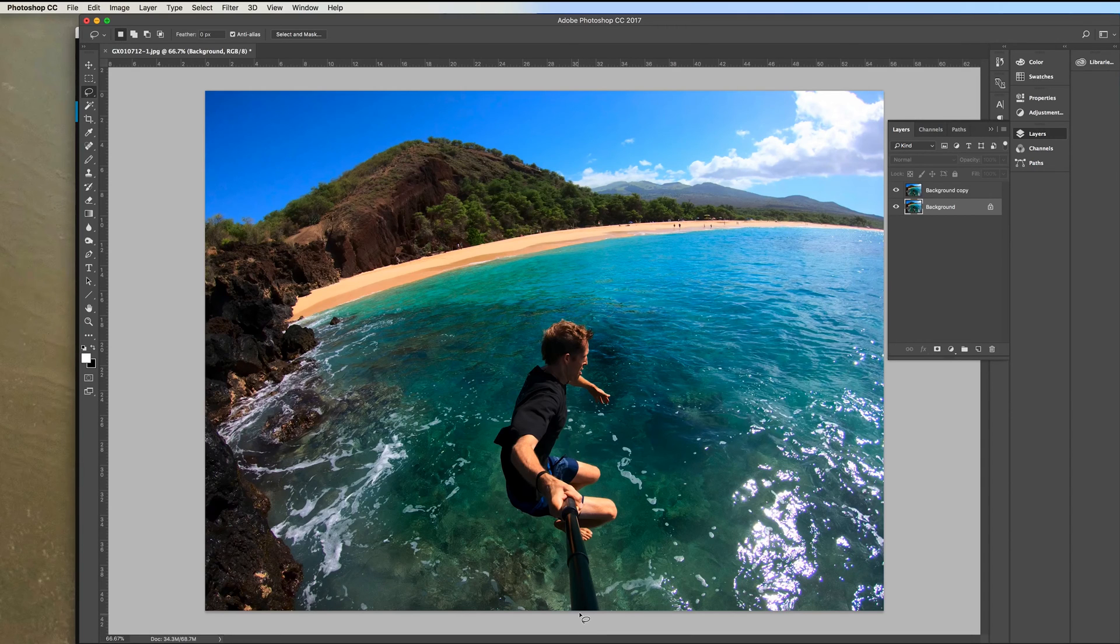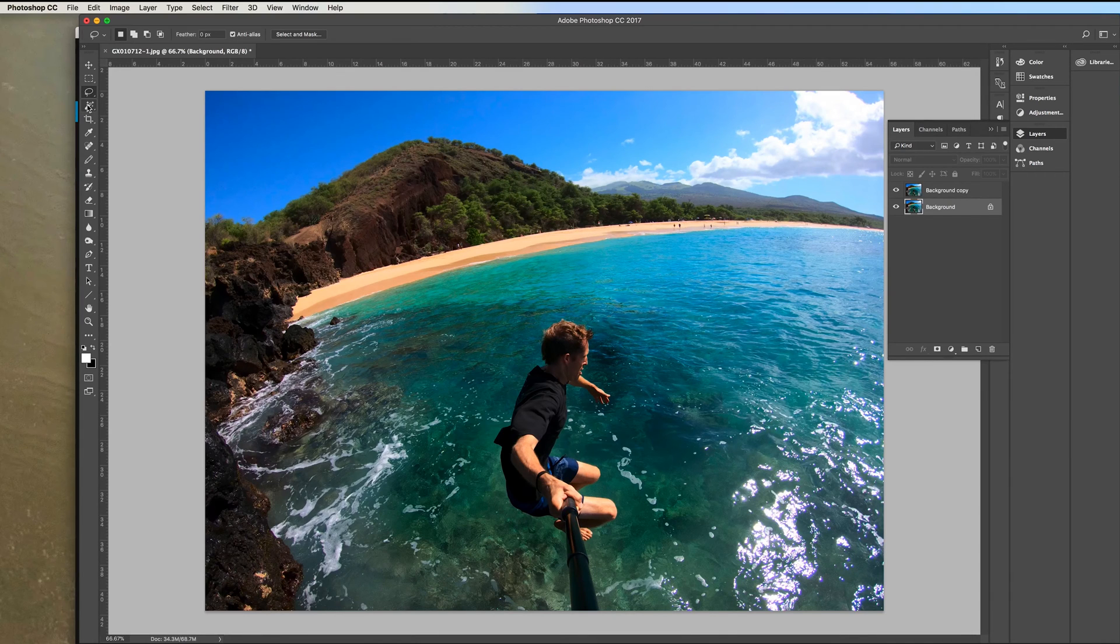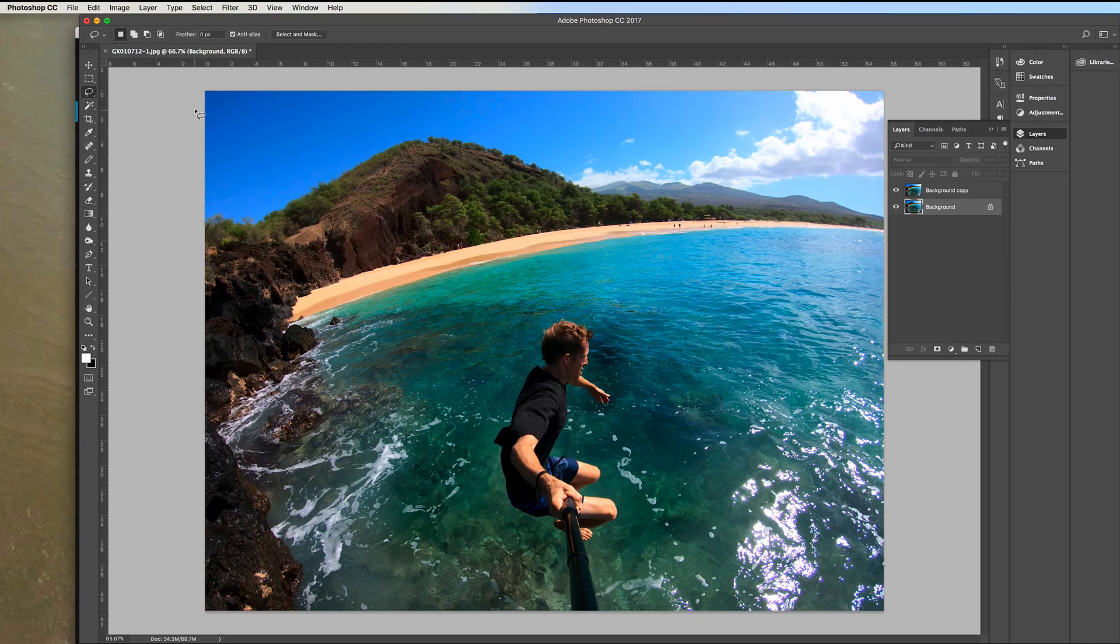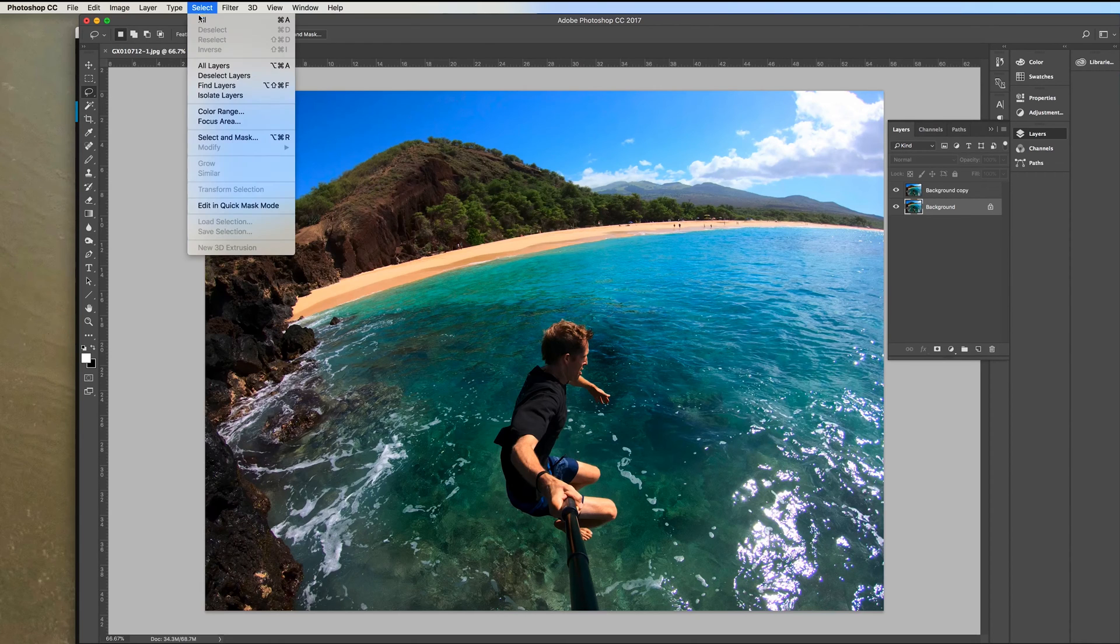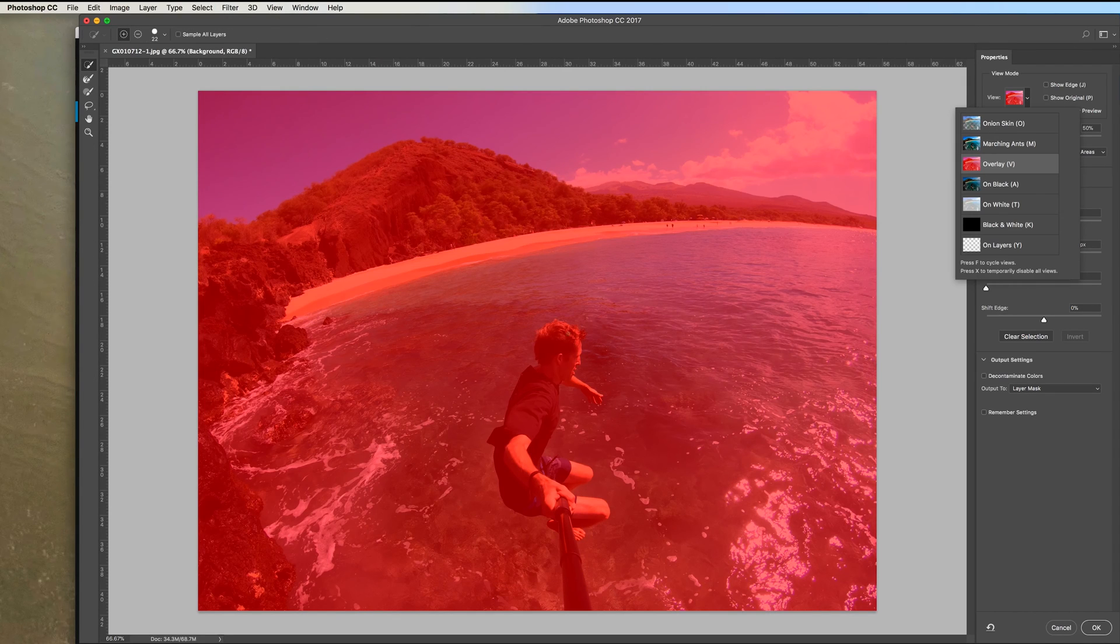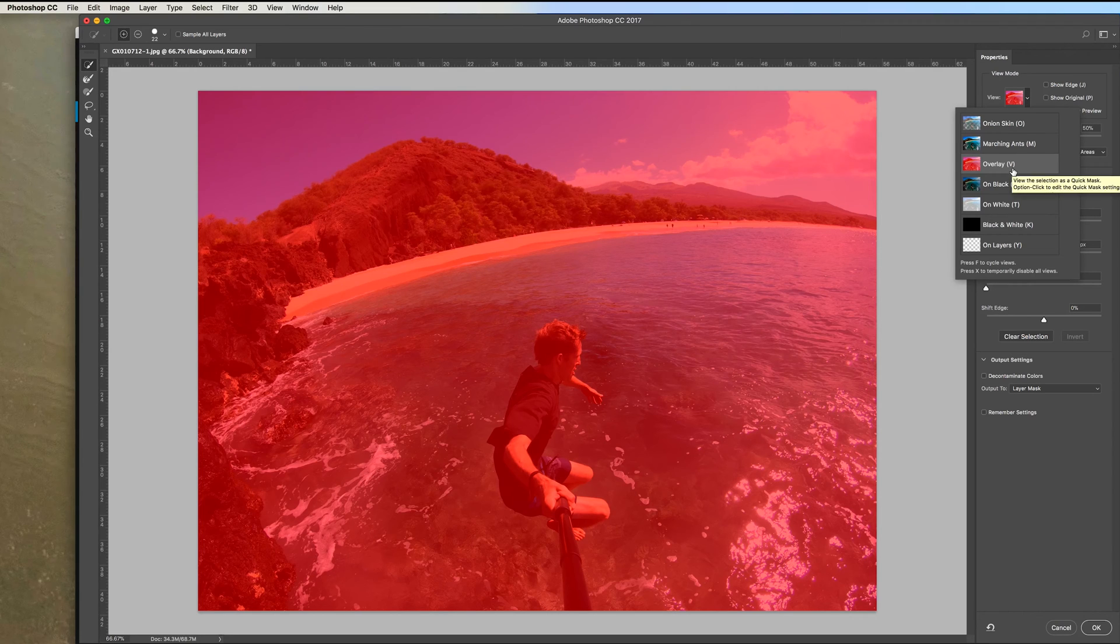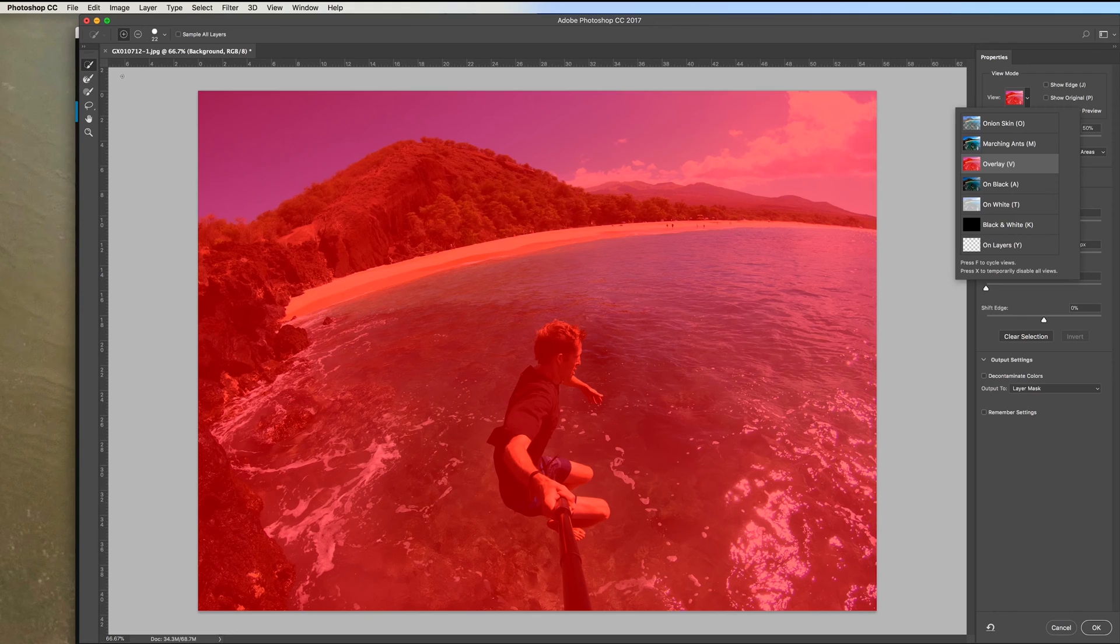There are a number of ways you could select your subject so you can isolate the subject from the background. You could use the magic wand tool or lasso tool or even the pen tool. However, I'm going to use select and mask. So you can go up here to select, select and mask. Right now it's got a red filter over it and I'm just going to use that. It's called overlay and if that's not showing up you can hit V on your keyboard and it should turn to overlay.